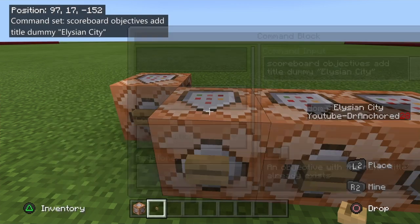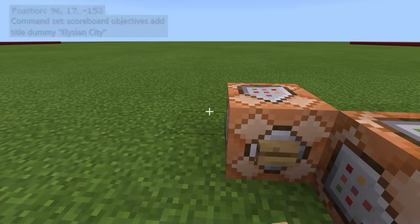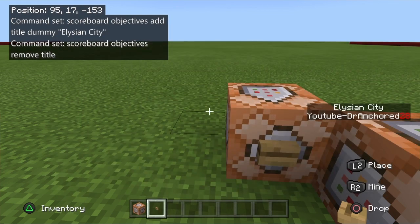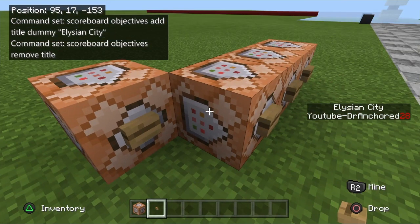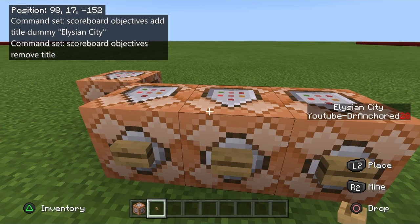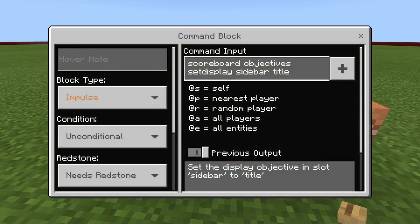If you do want to remove it, you simply use: scoreboard objectives remove title. And then for the next part, this is how you actually get it to display on the side of your screen.